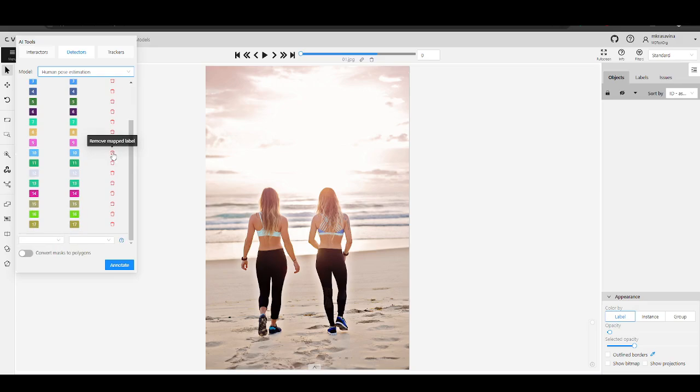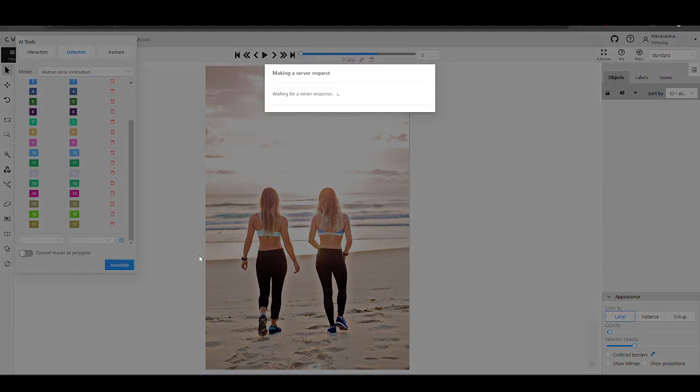You can also remove points if needed. If you are happy with the label mapping, click Annotate.